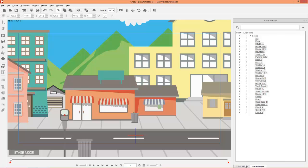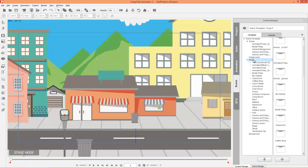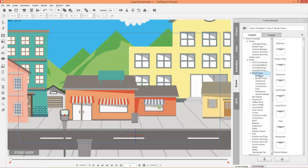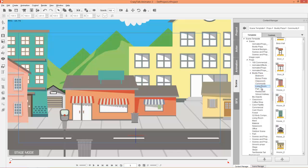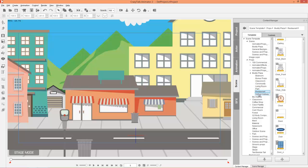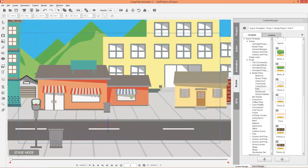Let's open up our content manager and I'll show you the props. In the props folder we have a Buddy Plaza subfolder with bedroom props, bonus props, and classroom and community props. Pretty much all the props you saw in those pre-assembled scenes can be found here, so if you want to add any of those to our scene, you can just go ahead and do that.